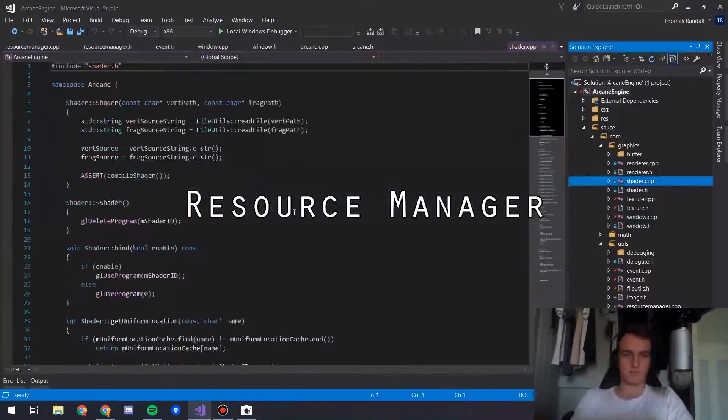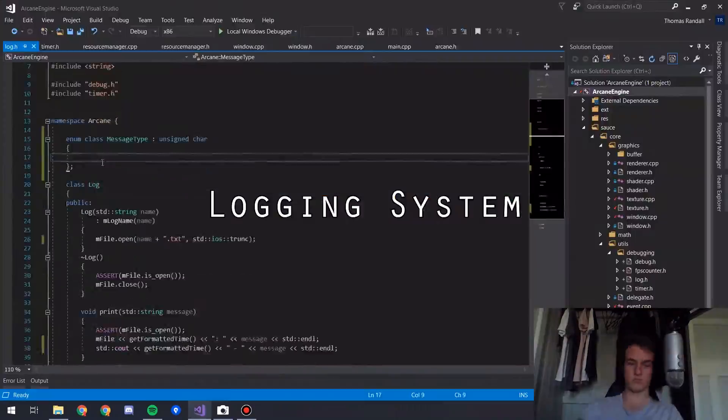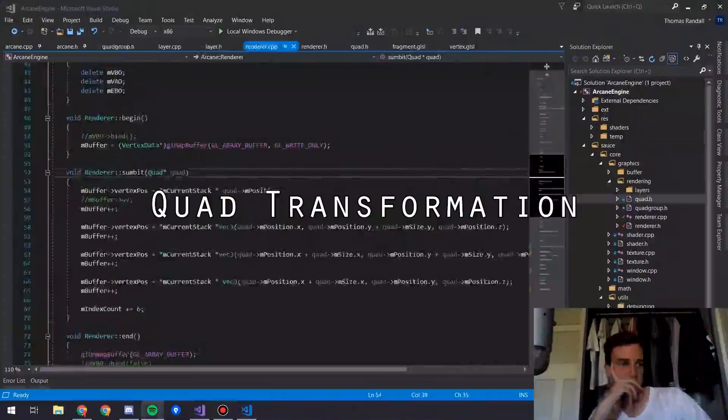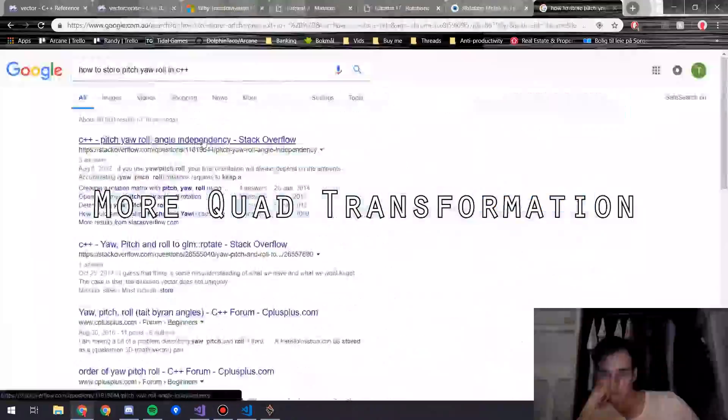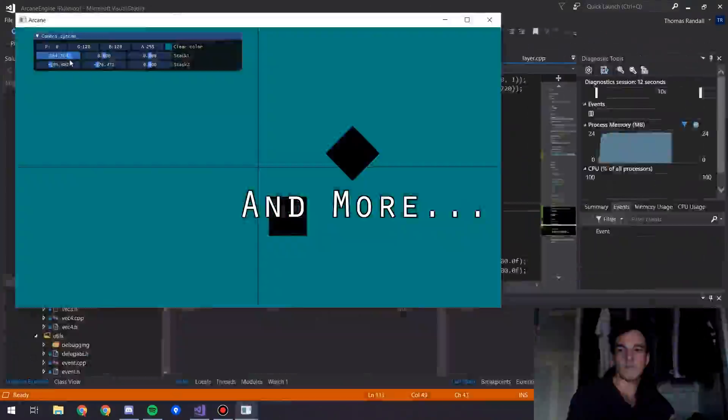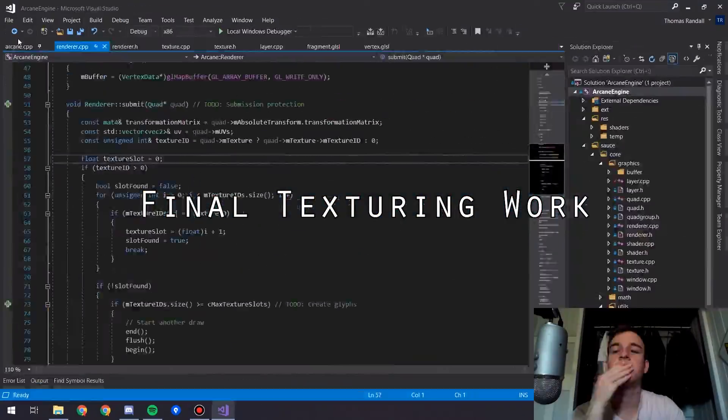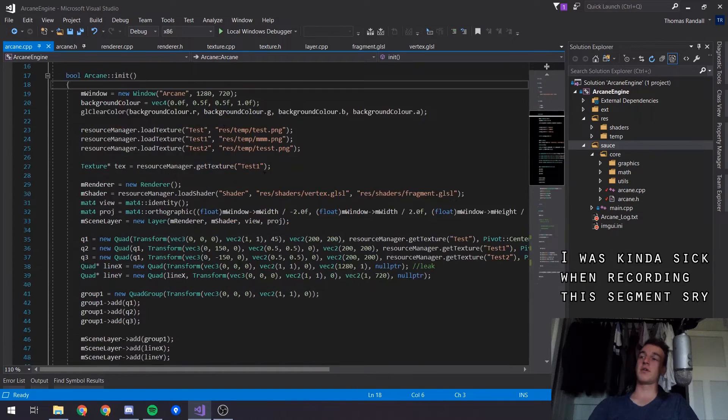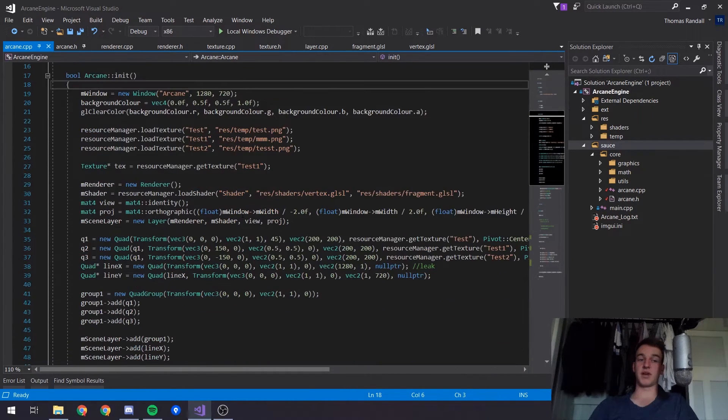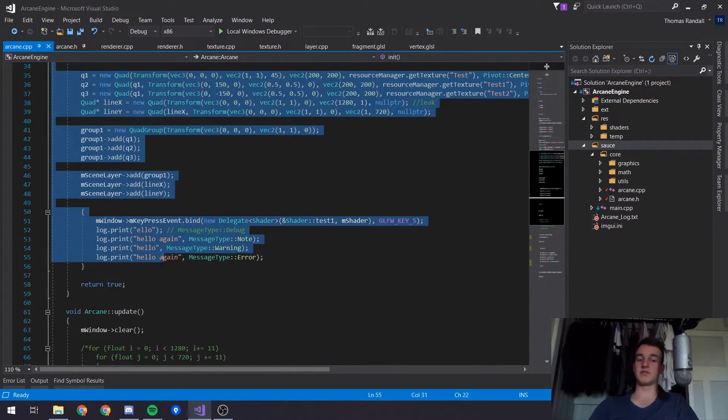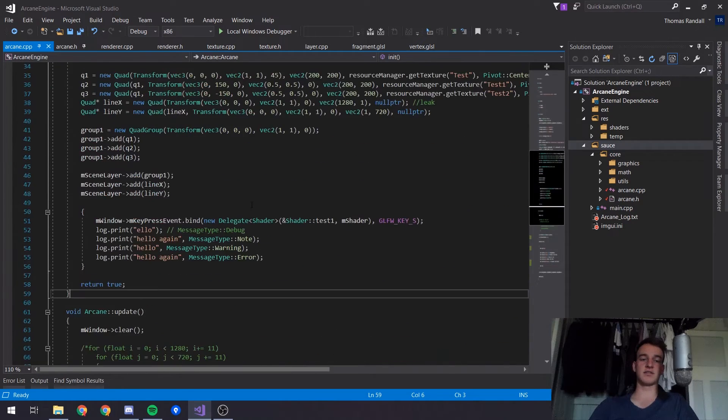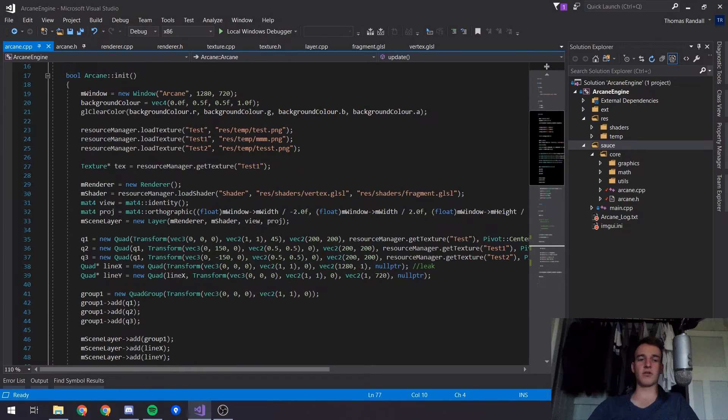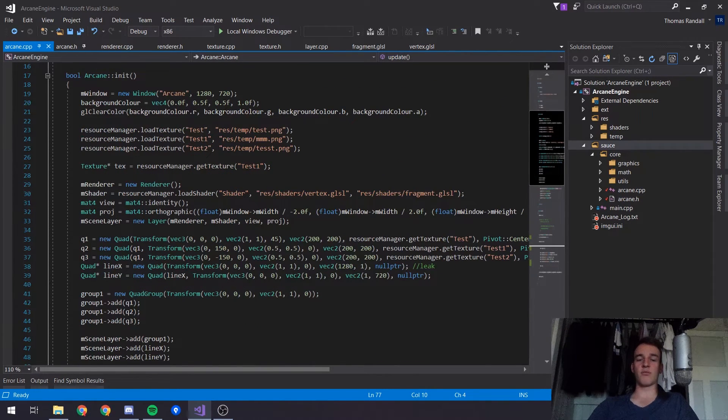We're in the engine now. We'll start off in the main area. This is the initialization, where all the resources are gonna get loaded into the game, everything's gonna get set up. Down here is the core game loop.